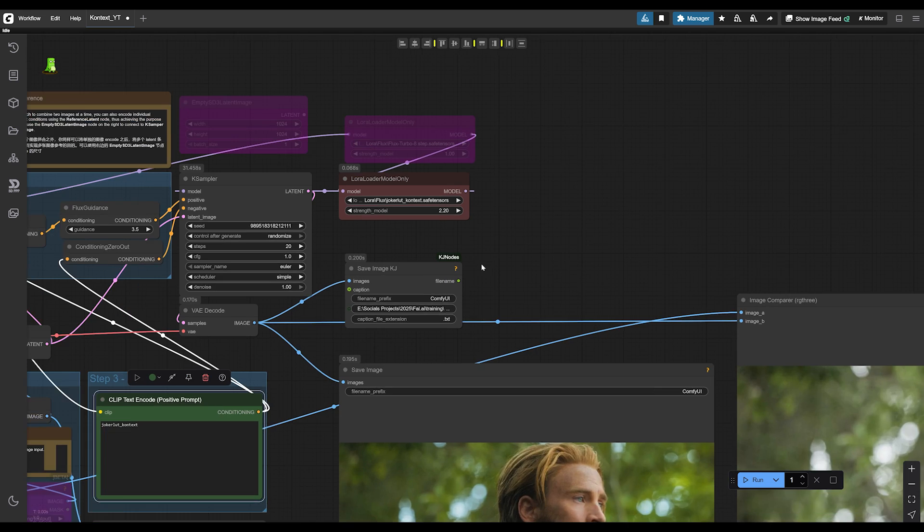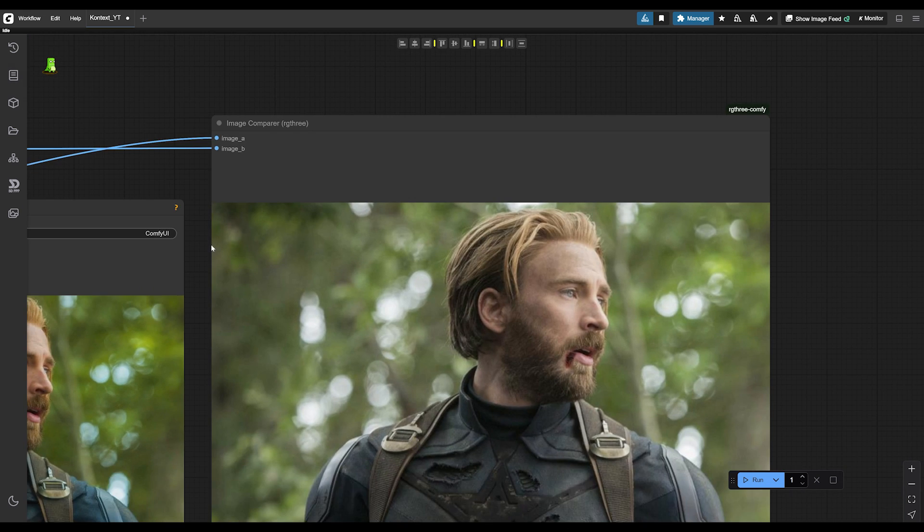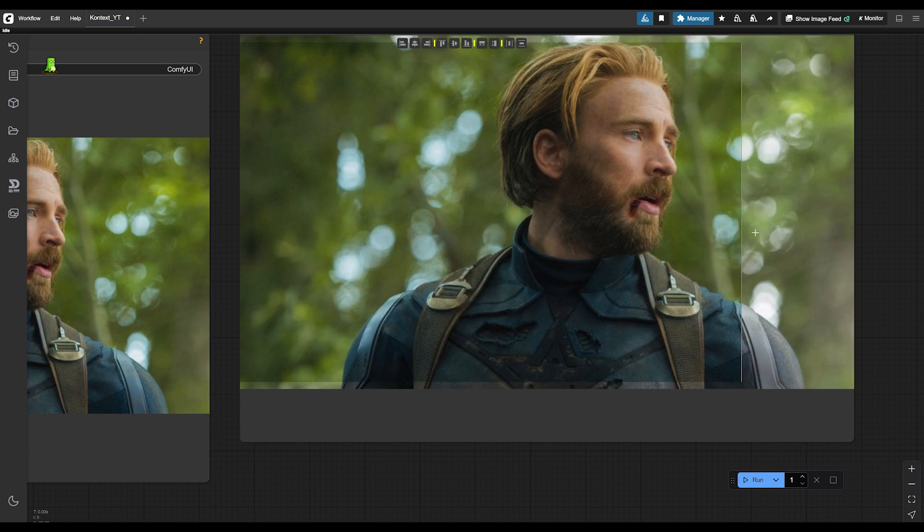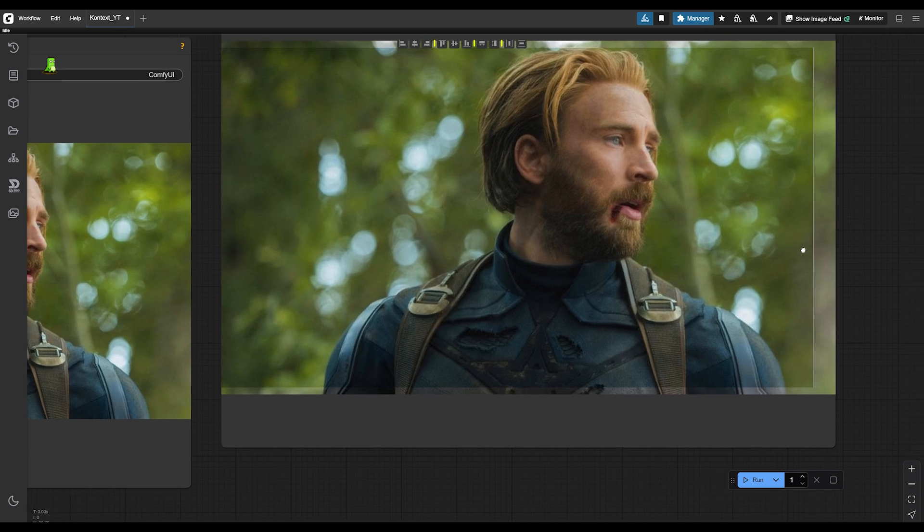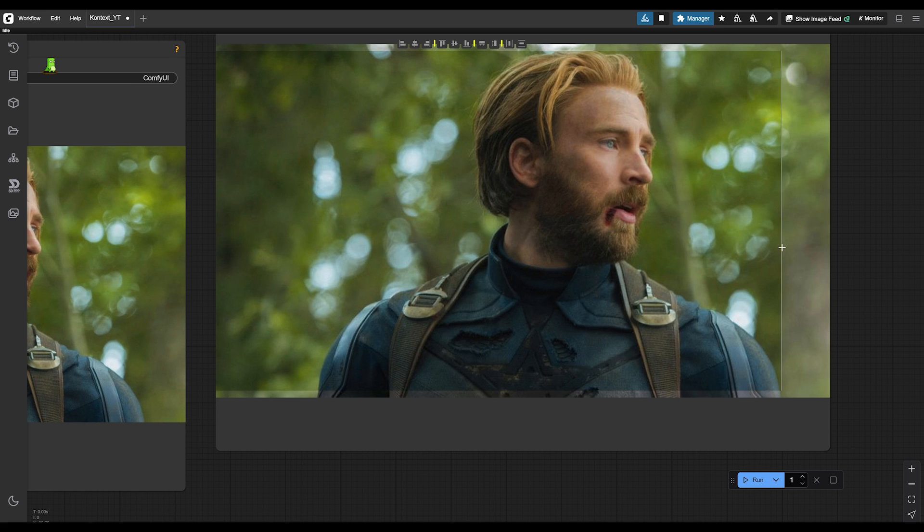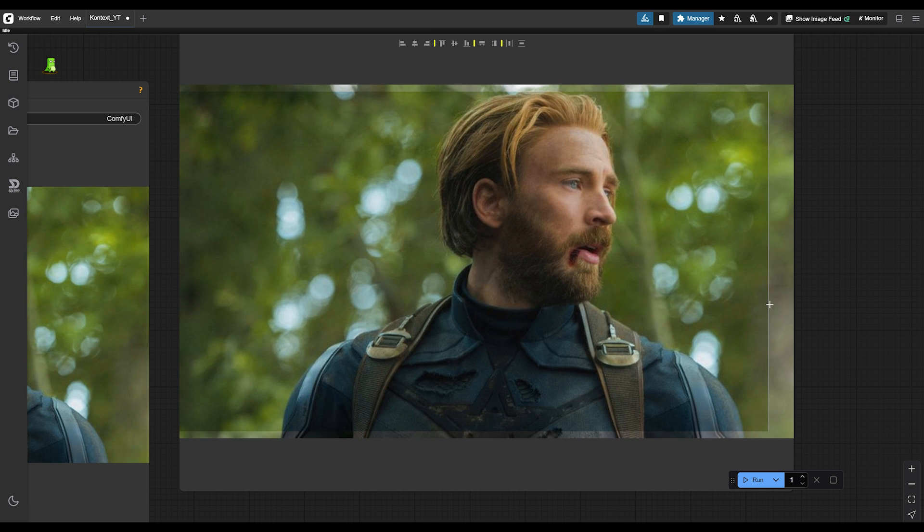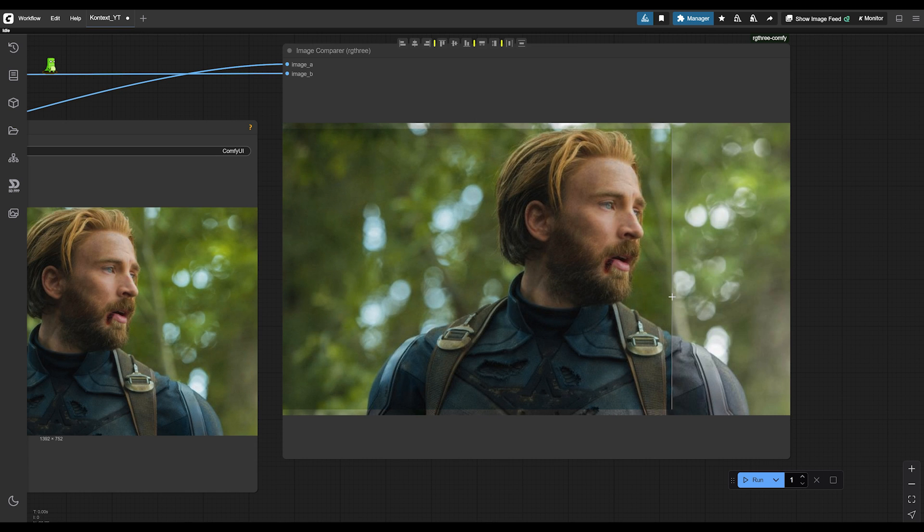Okay. I reduced the strength slightly to 2.2 and I feel like these colors are a little bit more pleasing to the eye than the ones that I was seeing earlier. Does it kind of give the Joker kind of feel? I don't think so. Maybe it's too bright of a shot.